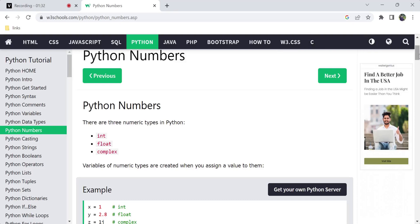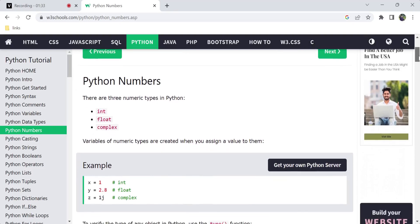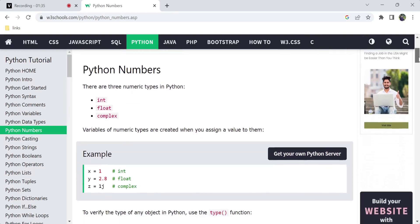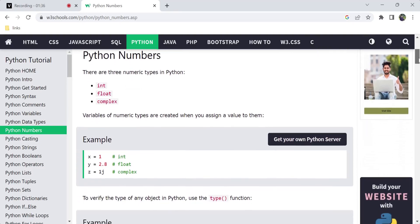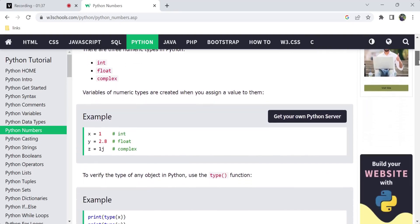Next is Python Numbers. In Python Numbers there are three types: int, float, and complex. We are going to discuss each of these.